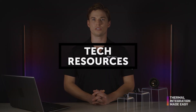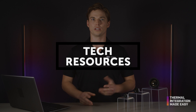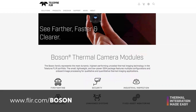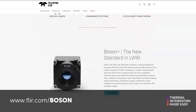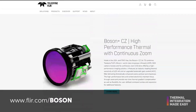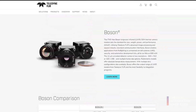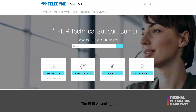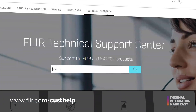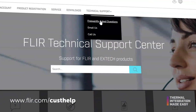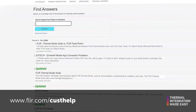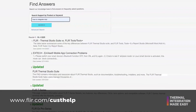There are many resources available to support integration at FLIR.com/boson. Another great resource is our FAQ knowledge base and support center found at FLIR.com/custhelp. Please note that all the links will be included in the video description.